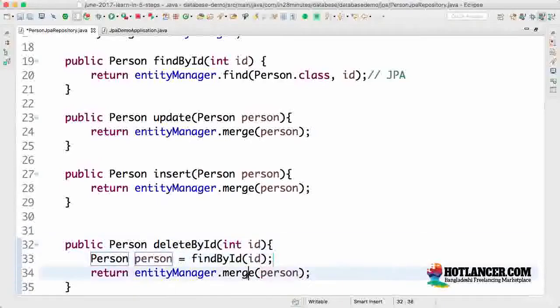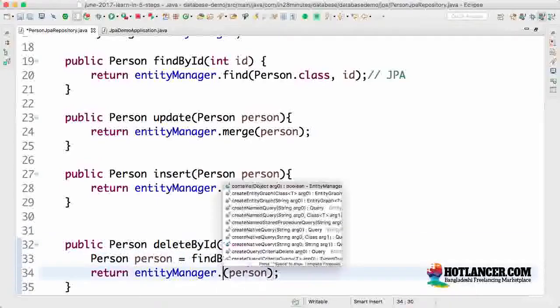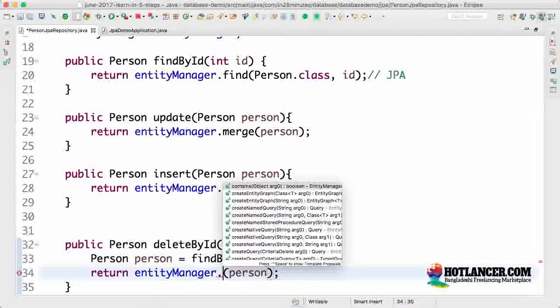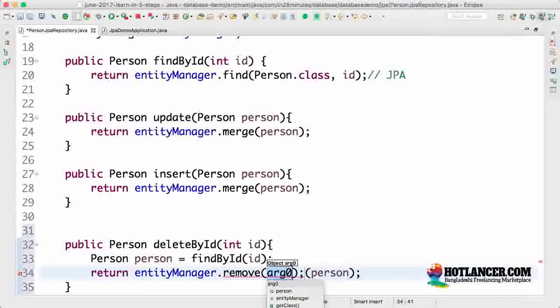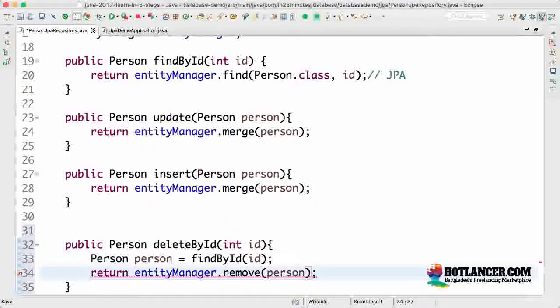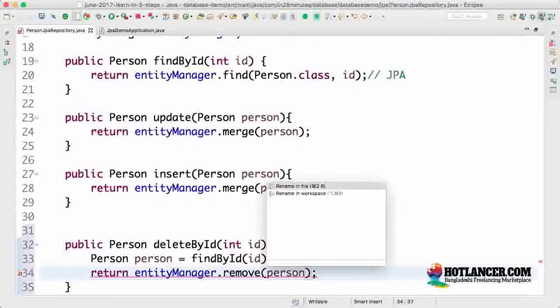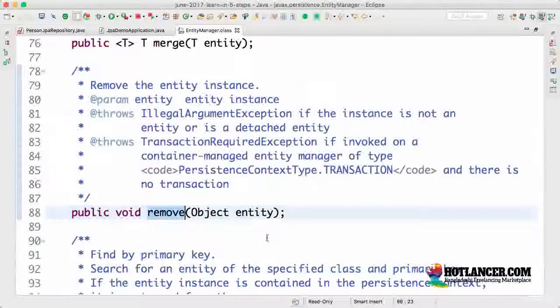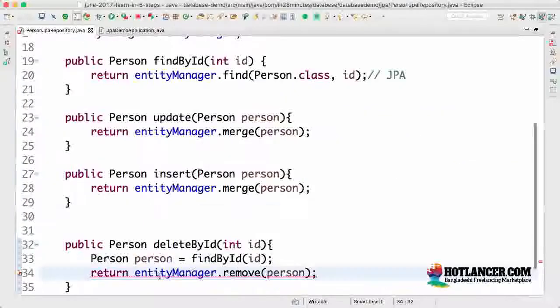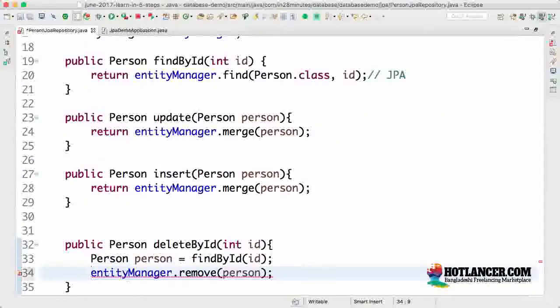And now I can call a method called entity manager dot remove. So this would remove the object, this would delete the person out. And this will actually not return a person, it's actually a void method, so I would say void.